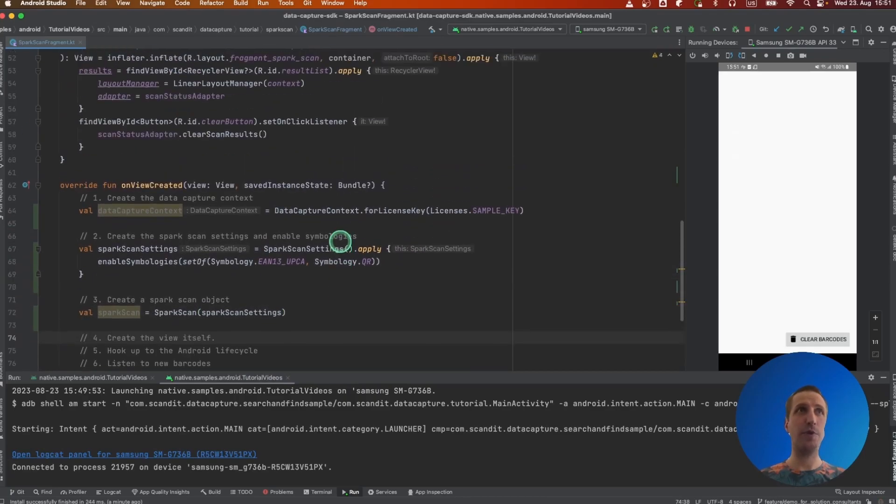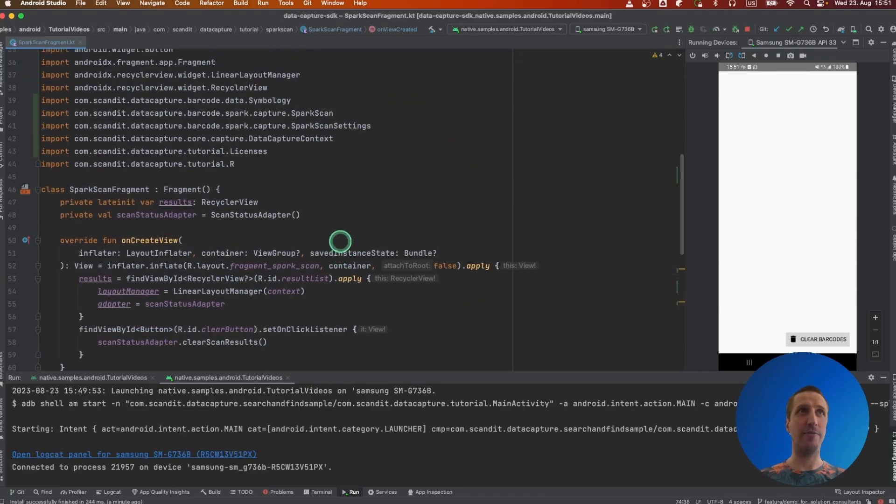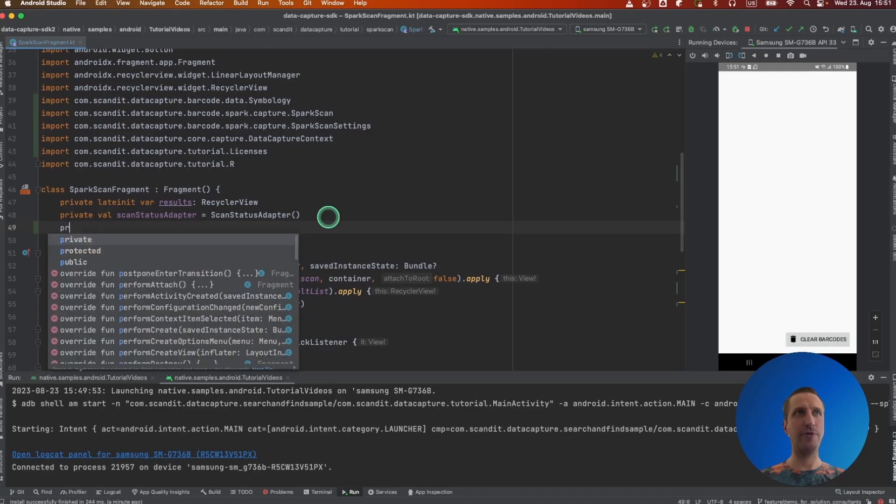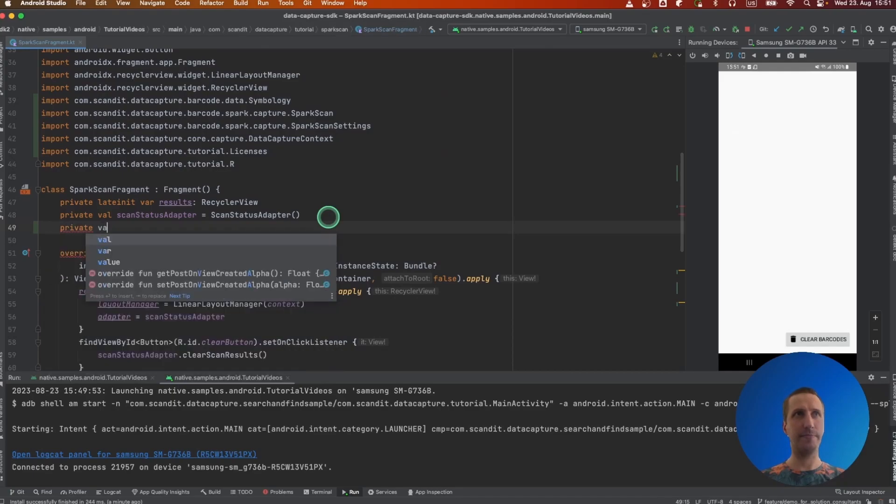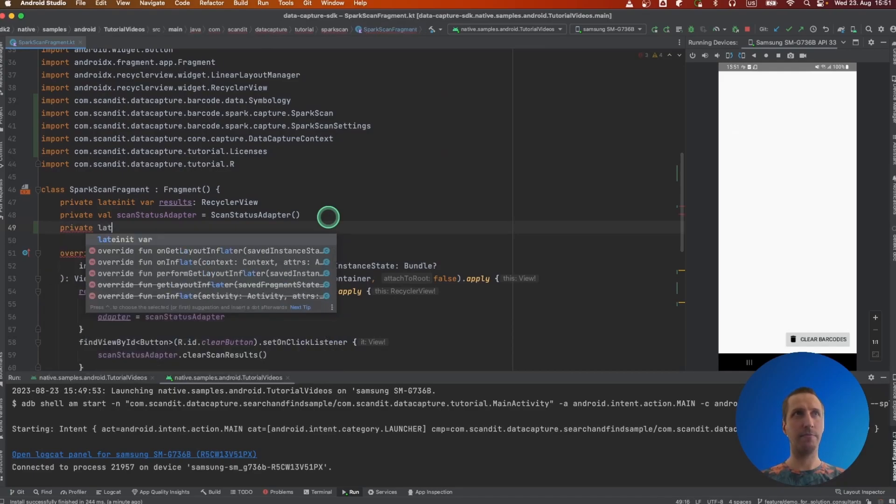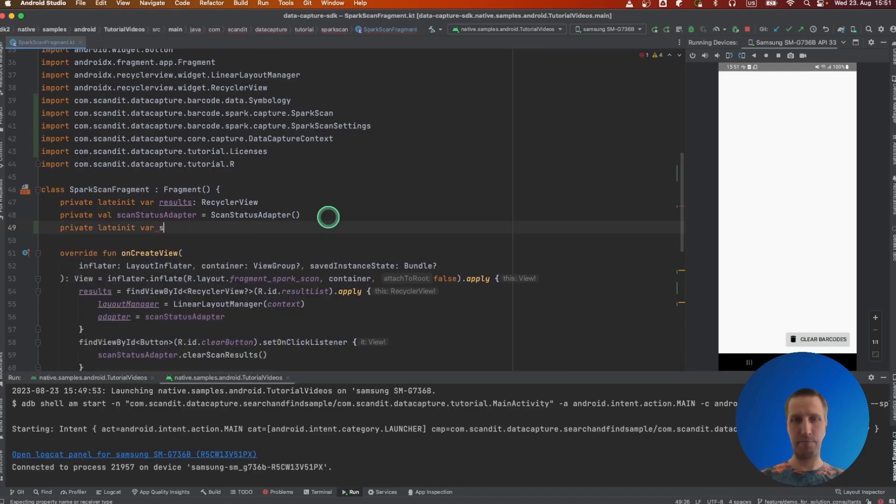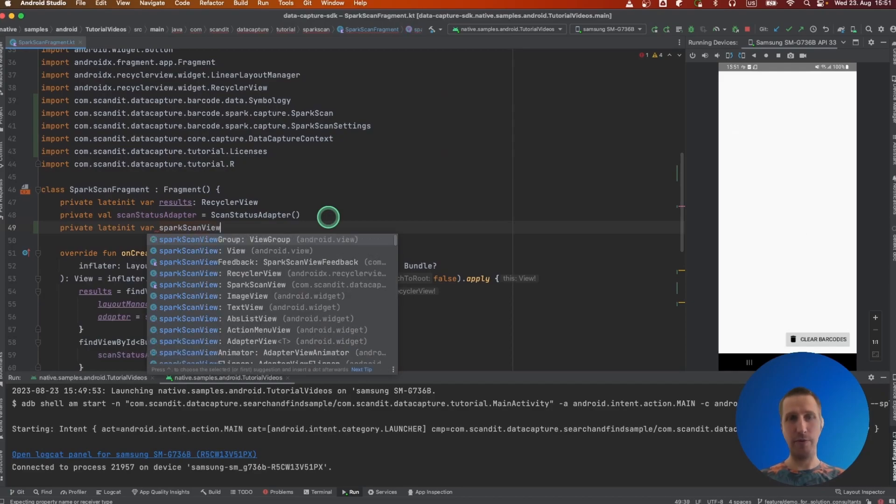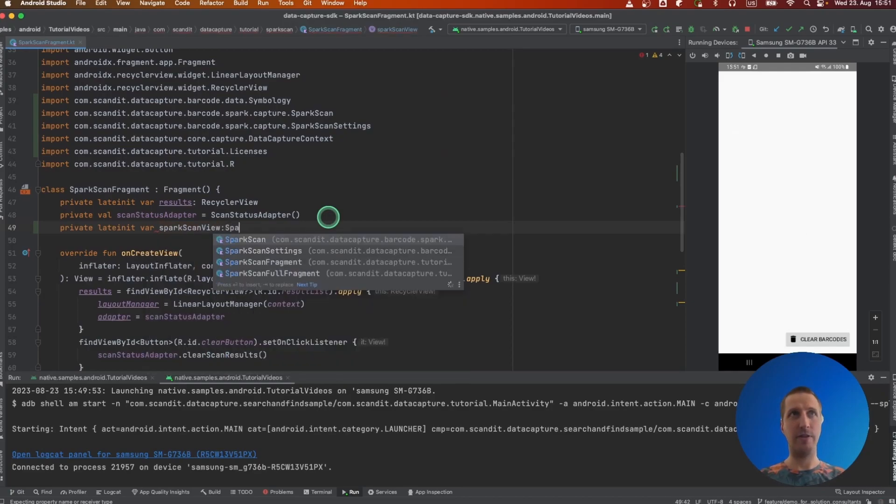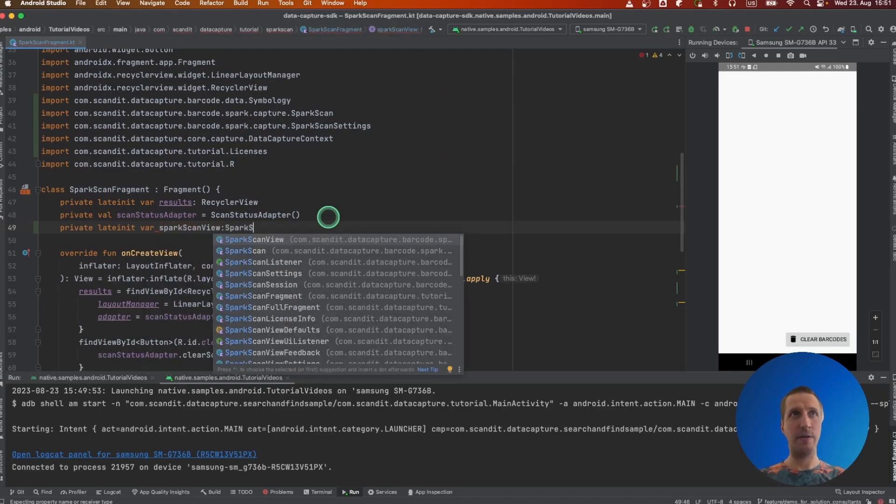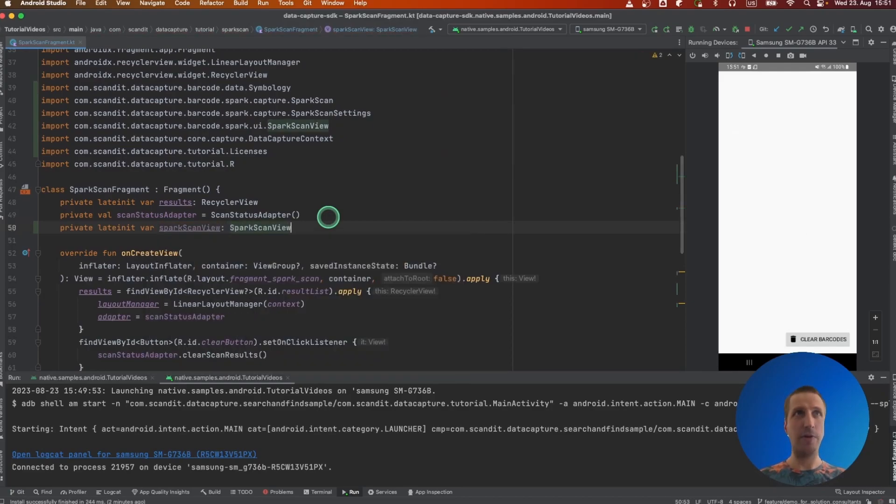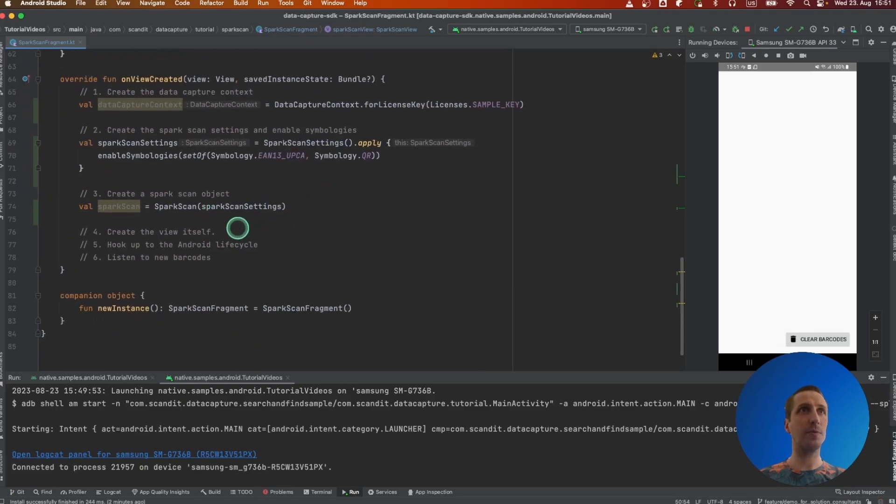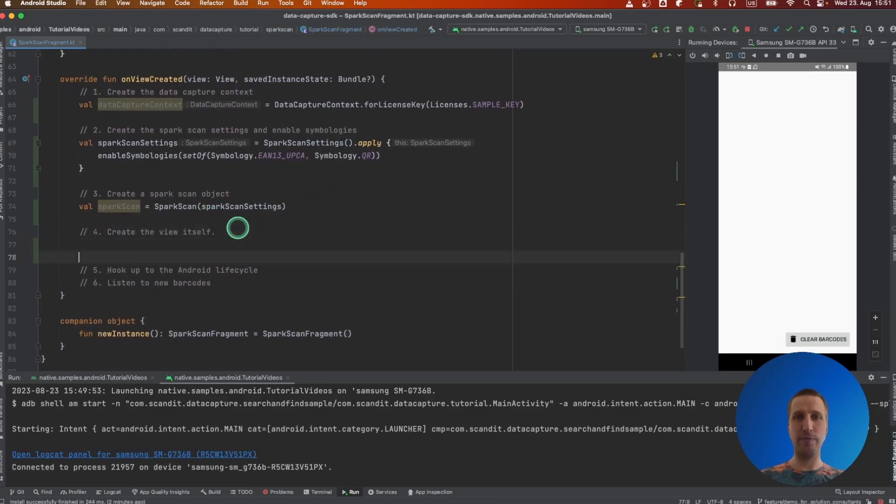And then we create the view itself, but we're going to keep a reference to the view. Spark Scan View, as you can see I'm good at naming. We create the view like this.